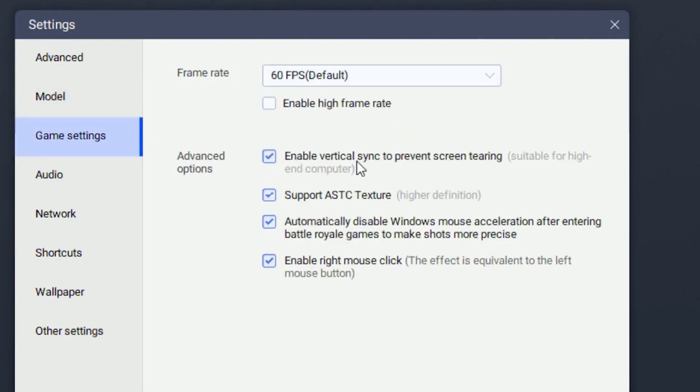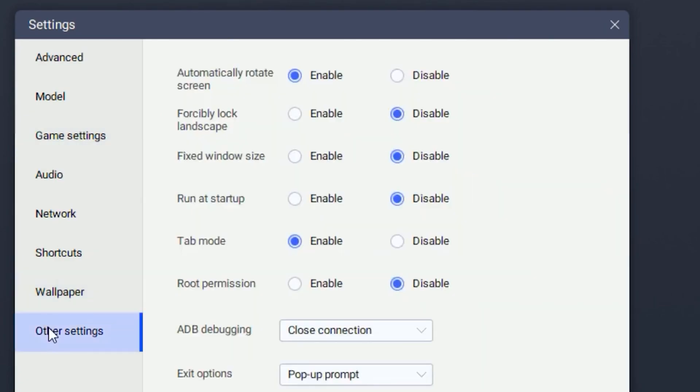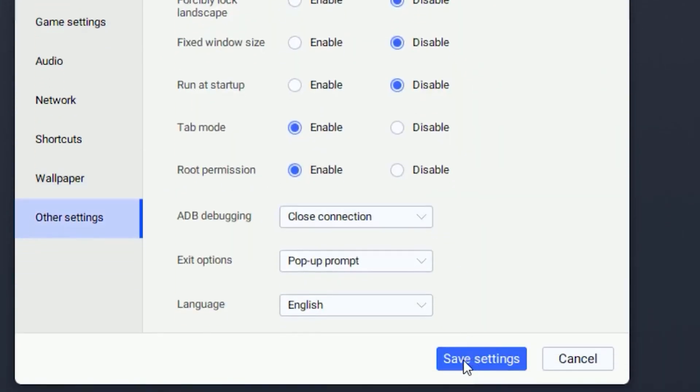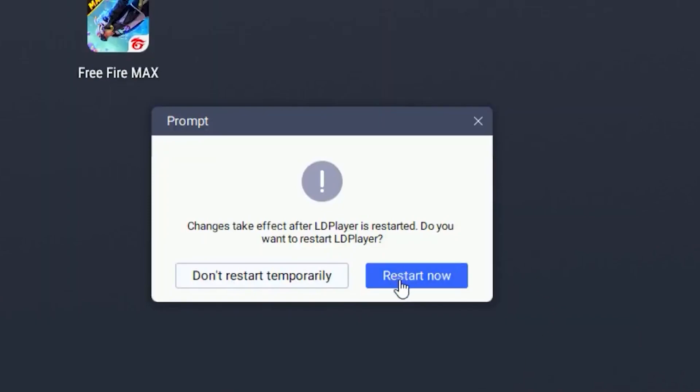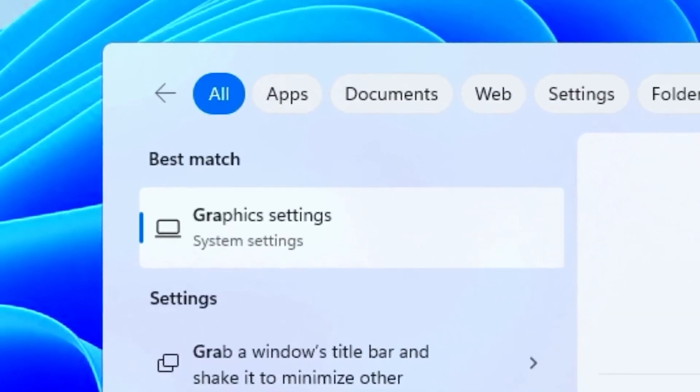Then head over to other settings and enable root permission. Once you're done with that, save the settings and click on restart now. Once you restart your PC,